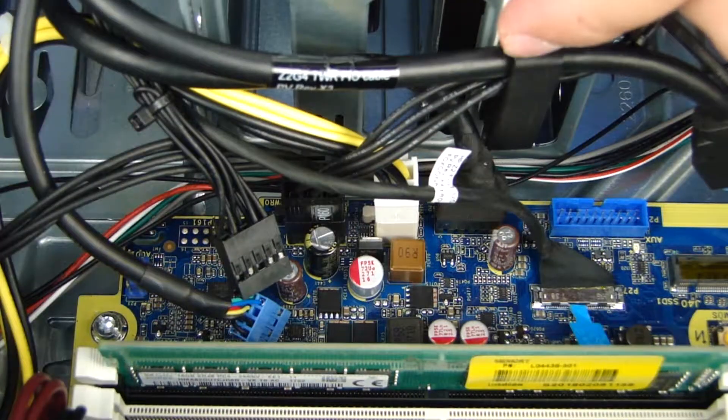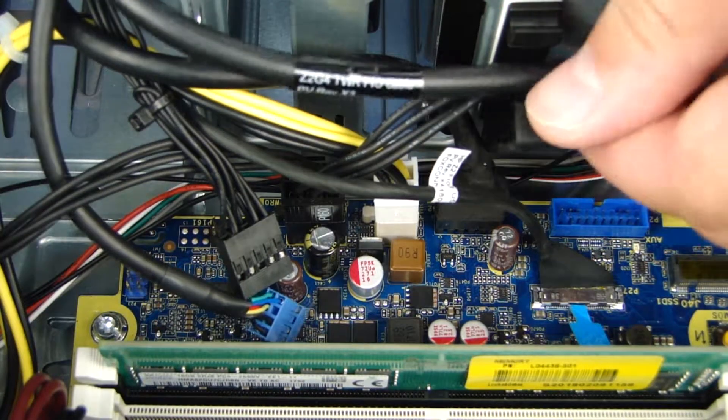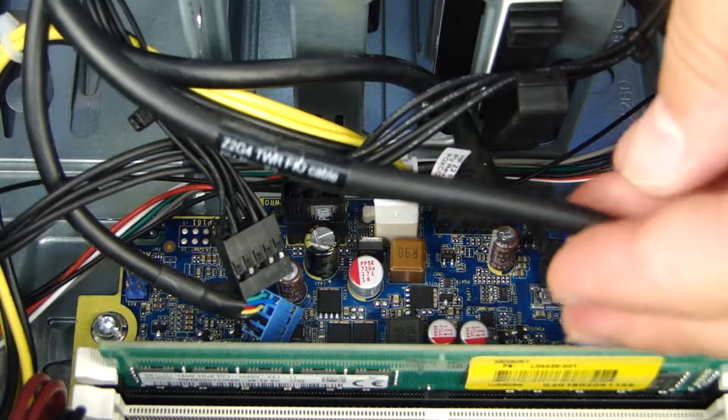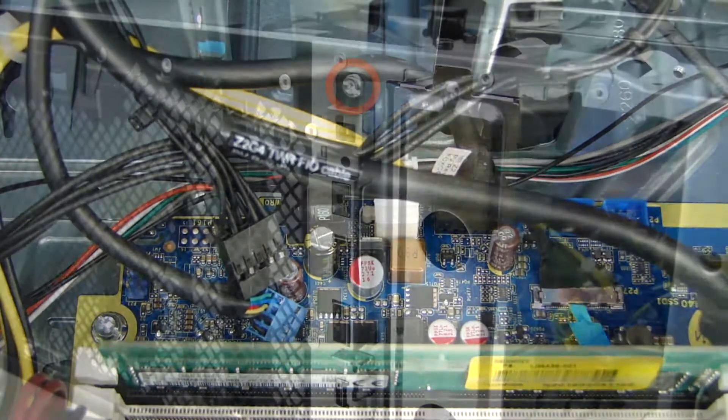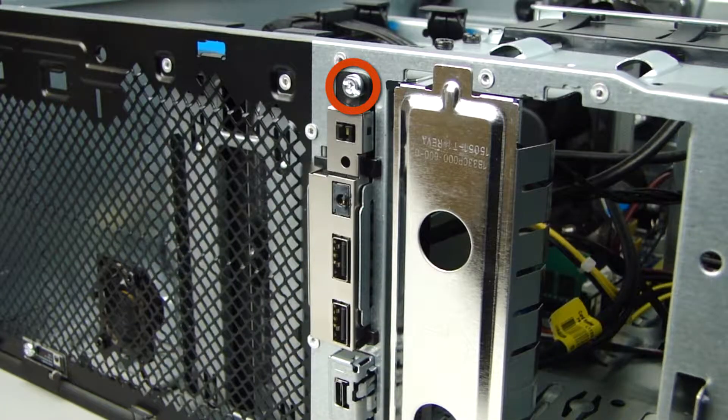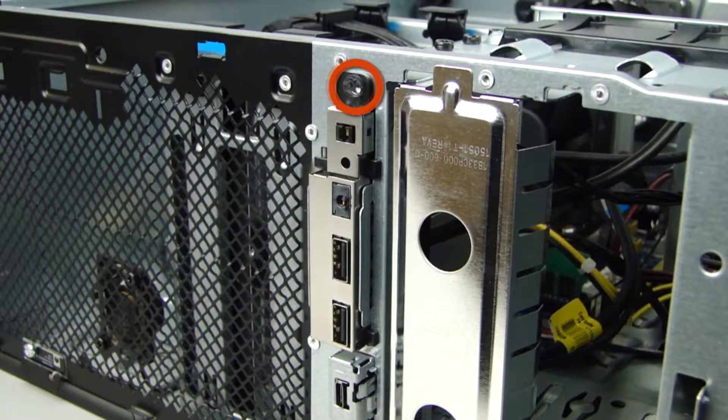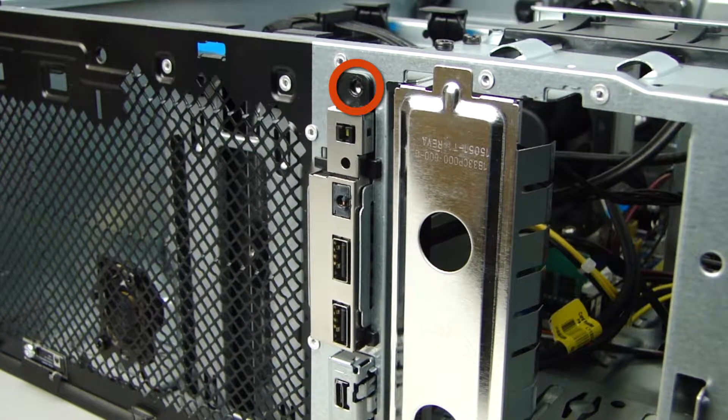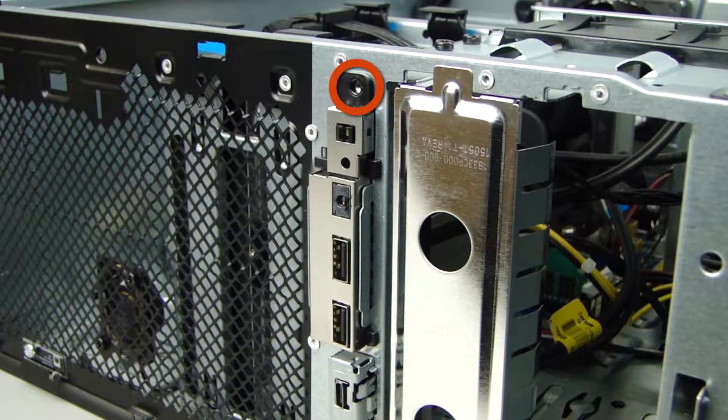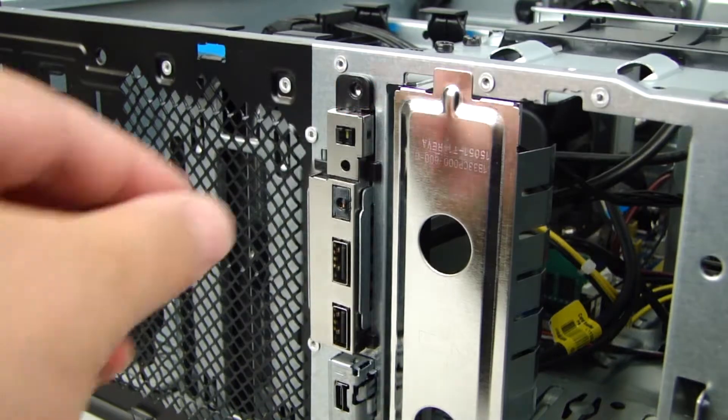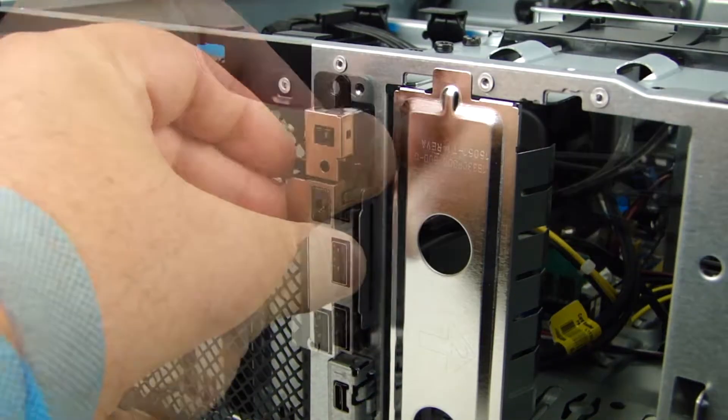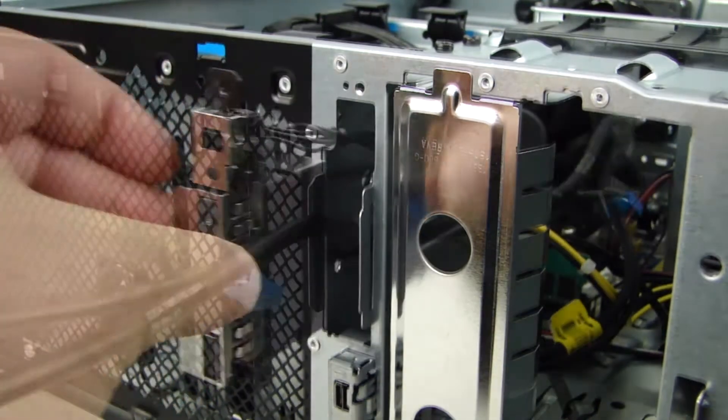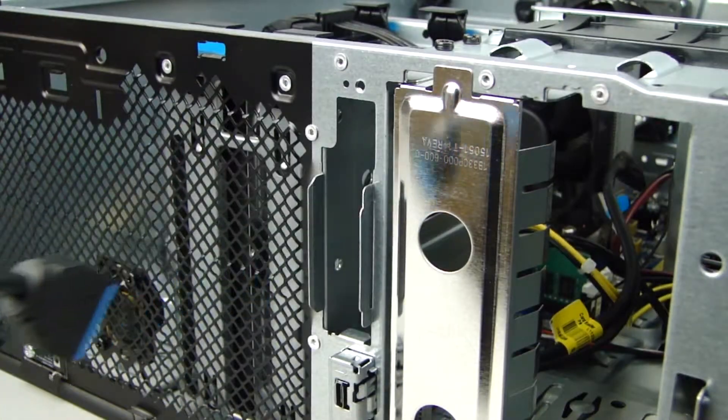Remove the power cable from the clip on the hard drive cage. Remove the Torx T15 screw securing the I.O. assembly to the front of the chassis. Grasp the I.O. assembly and slide it out of the chassis.